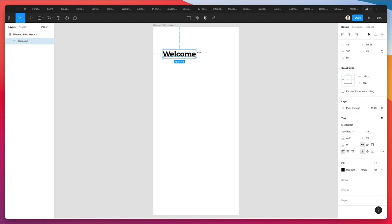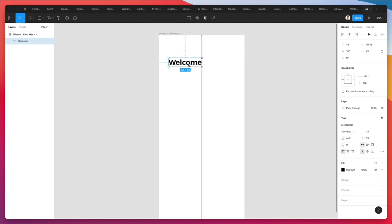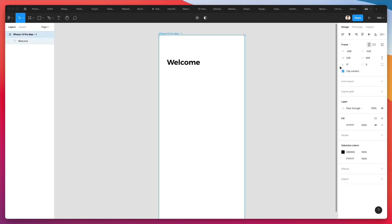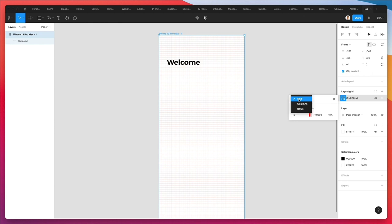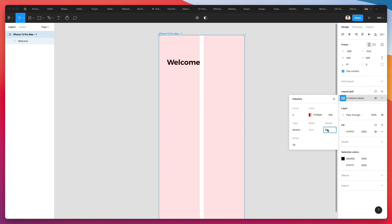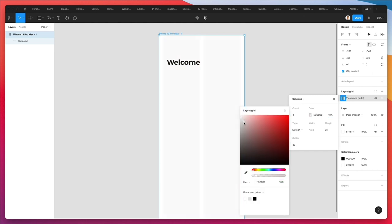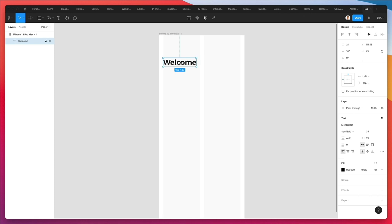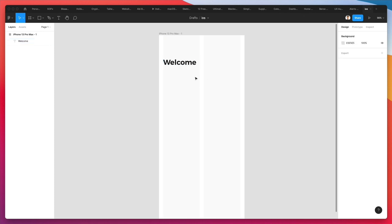Let's select all this and add a layout grid. You can change it to columns and set it to two columns. Let's add a little bit of margin, and we're also going to change the color of this layout grid to light gray so we can still see the design below.